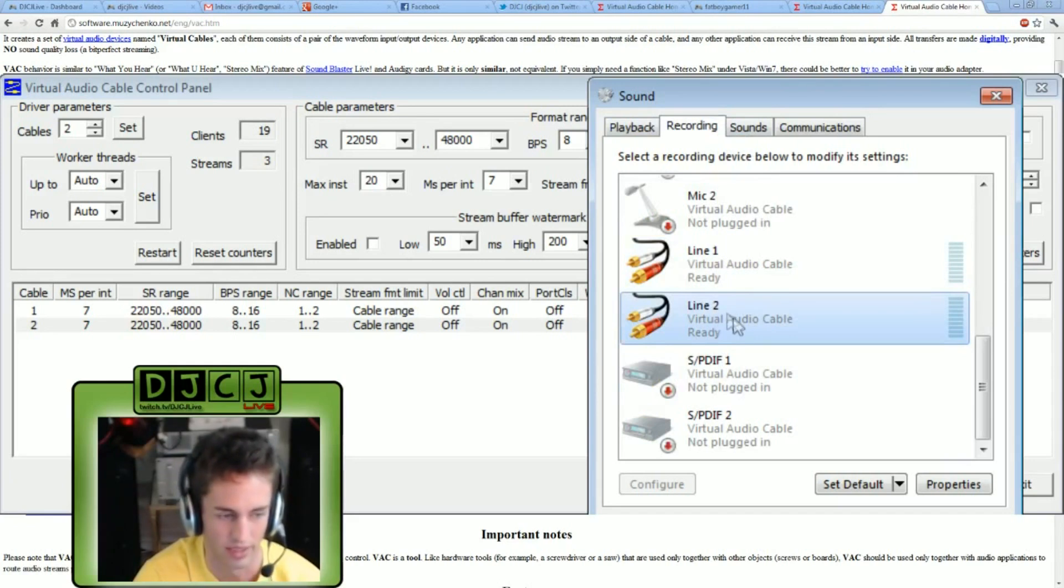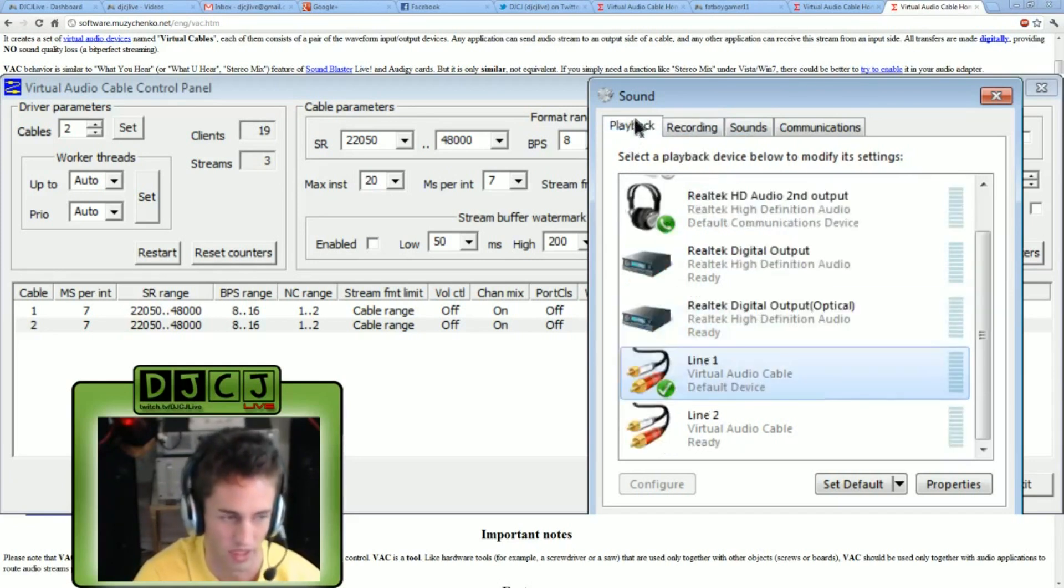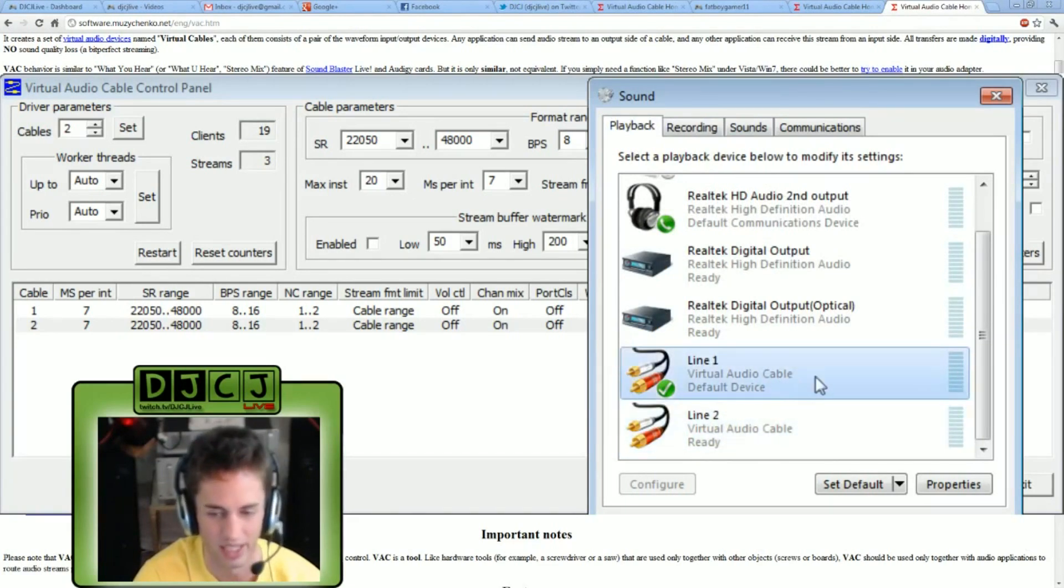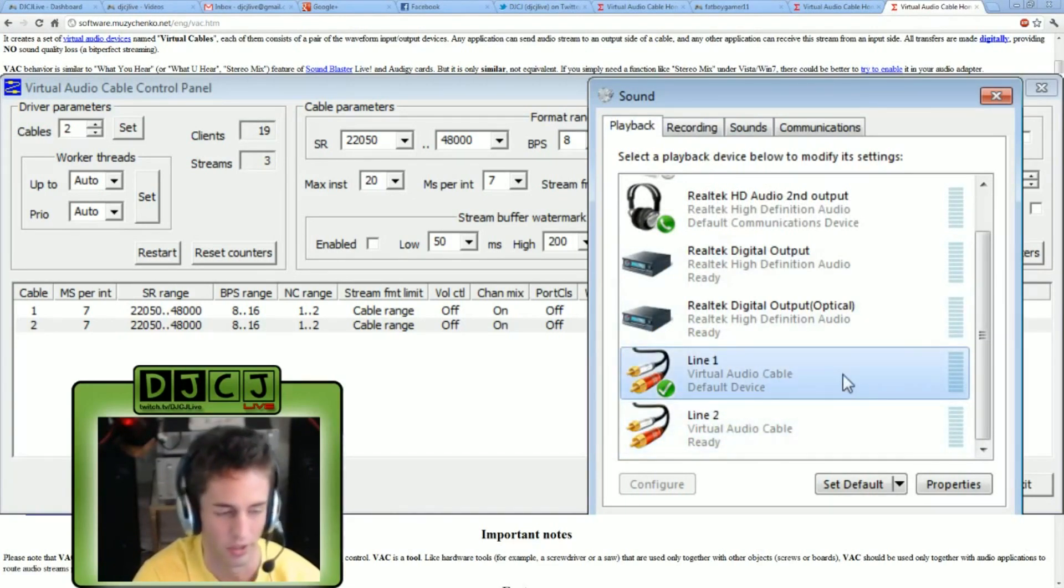However, anything going to line two is yes going to our headphones, but because it's not set as the primary device, it's not going to be picked up by XSplit and our streamers won't be able to hear it.